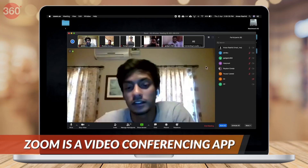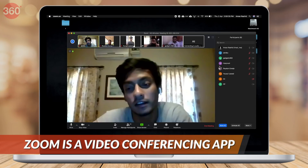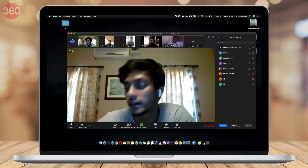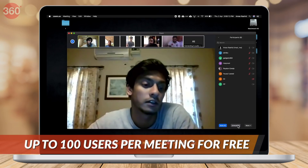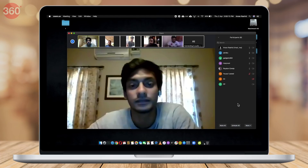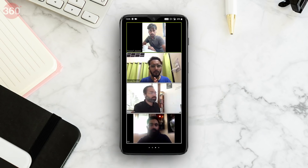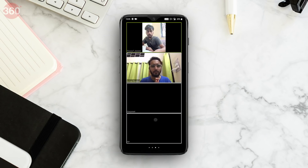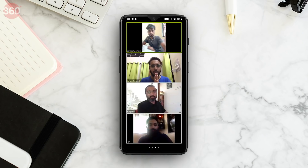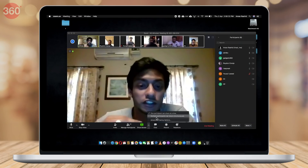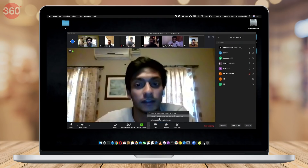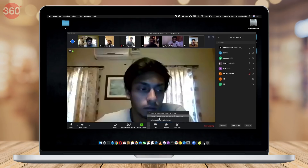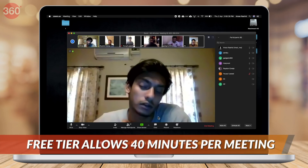Zoom is a video calling app that is ideal for large groups because it supports up to 100 users for free. It is widely being used for meetings, online learning, and university lectures, among other things. The free version of Zoom allows users to enjoy unlimited one-on-one meetings along with group calls featuring up to 100 participants for 40 minutes.